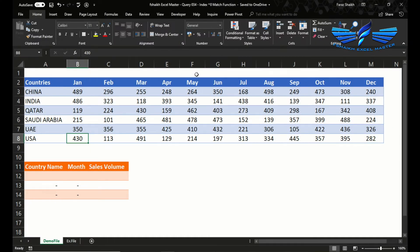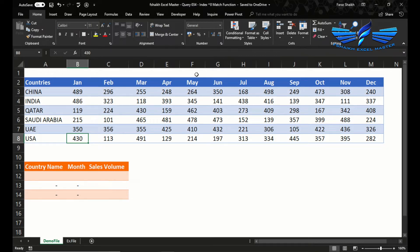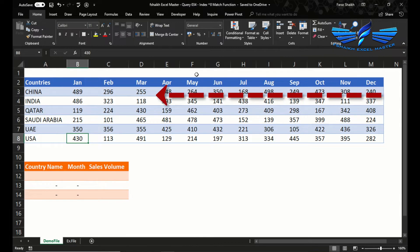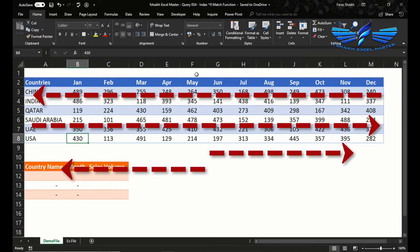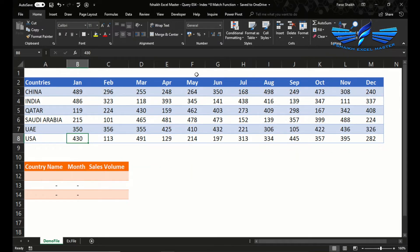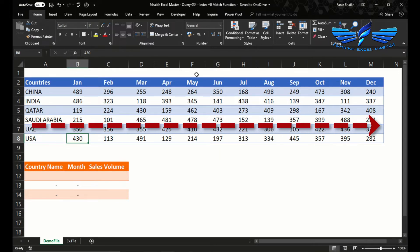INDEX and MATCH function works similarly like a VLOOKUP function, but the only benefit we get with INDEX MATCH is that it can read information from right to left, left to right, or center to right from the data, whereas VLOOKUP only searches information from left to right.